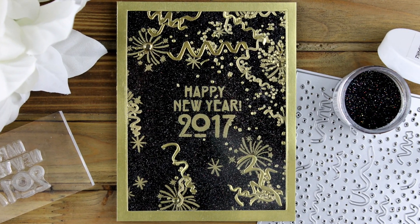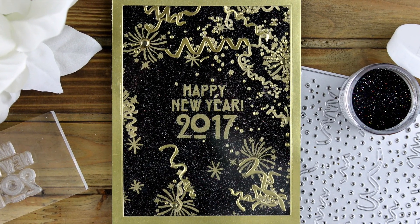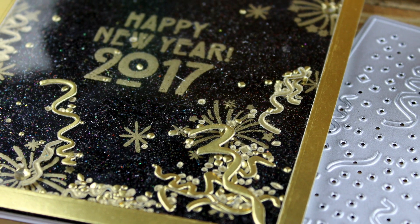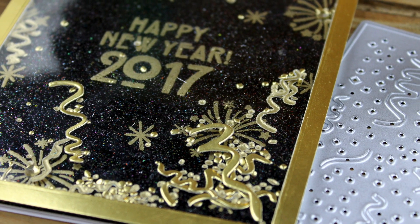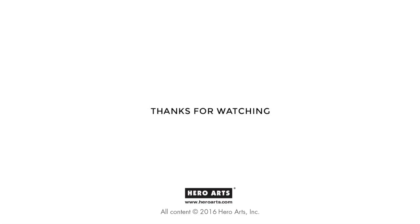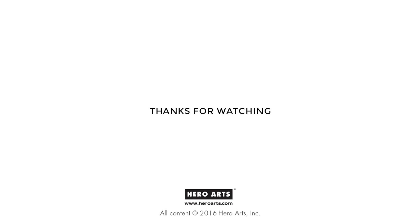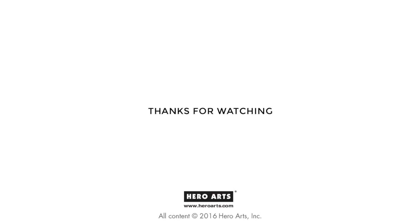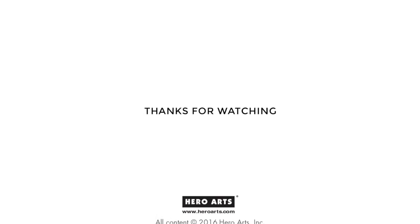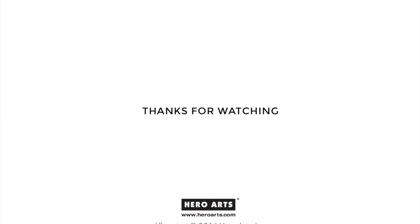If you have any questions, you may leave them on the Hero Arts blog or on the YouTube comment section. I will try to respond, and supplies will be listed on the Hero Arts blog. Thank you so much for watching and have a great day. God bless. Bye.